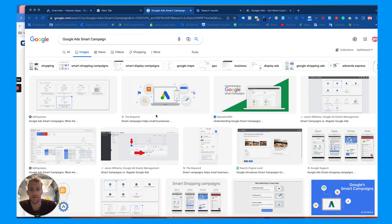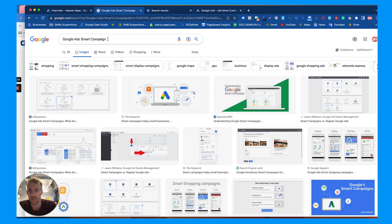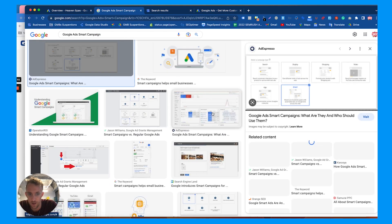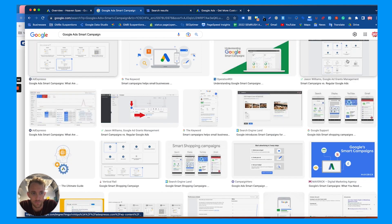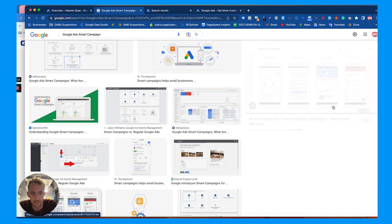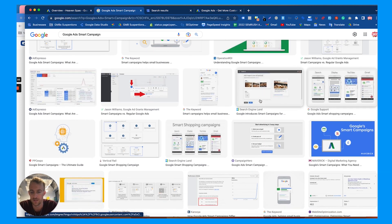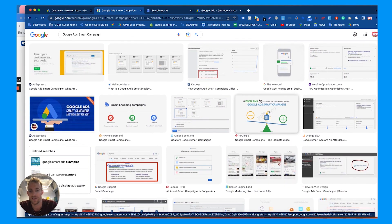Smart campaigns are different from standard search ads. When you create a new campaign in Google Ads, you'll see a 'Smart' option. These ads show up on Google Search, Display, YouTube, Gmail, and also in Google Maps — so they show up everywhere, but localized using keyword groups and themes.